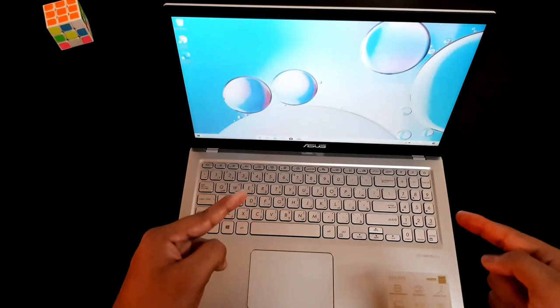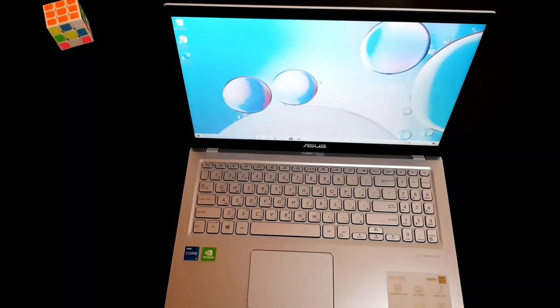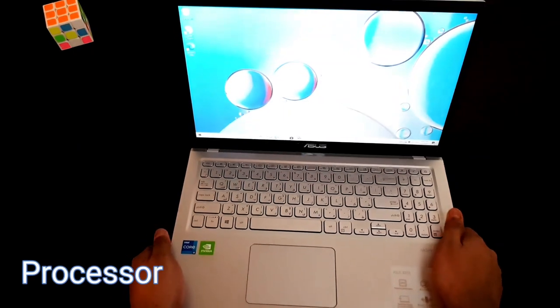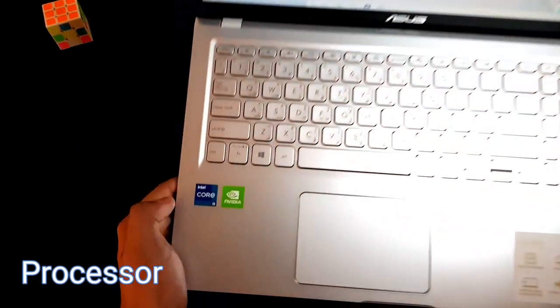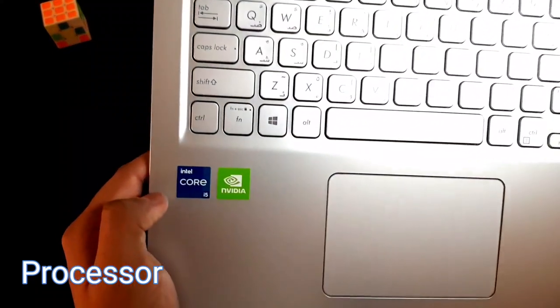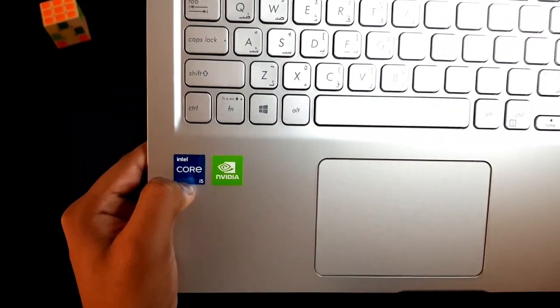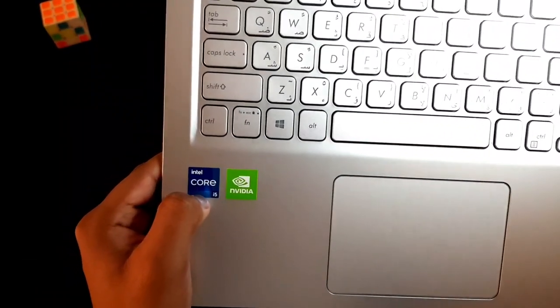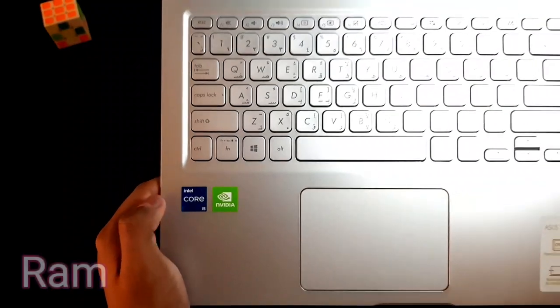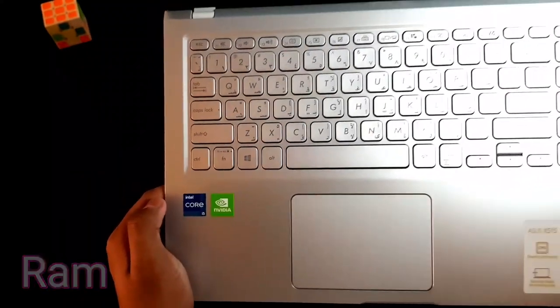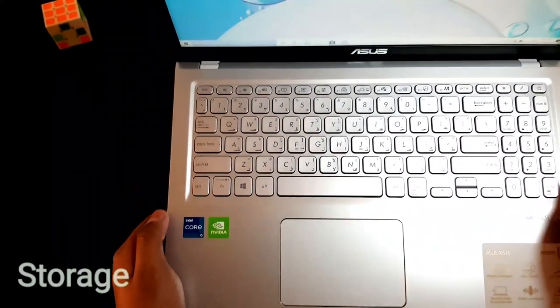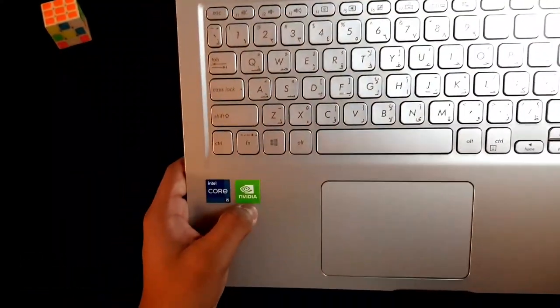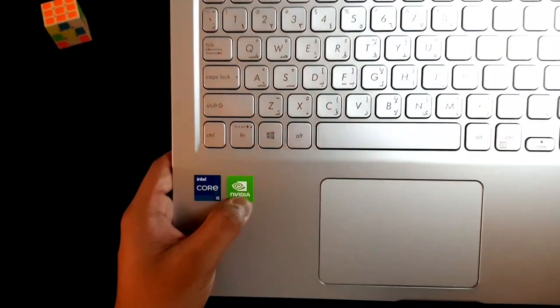The first thing I would like to talk about is the processor. This laptop comes with Intel Core i5 11th Gen 2.4 GHz processor with 8 GB of RAM and 512 GB SSD storage. This laptop also comes with Nvidia GeForce MX330 graphics card with 2 GB dedicated memory.